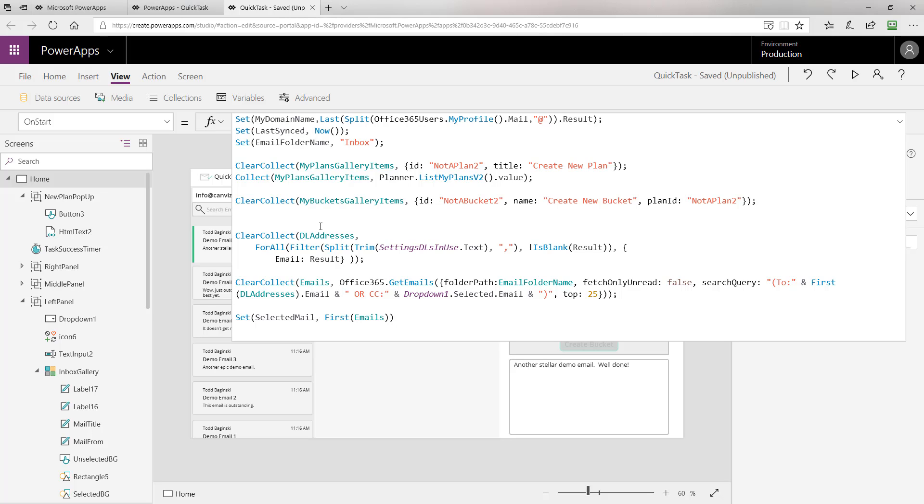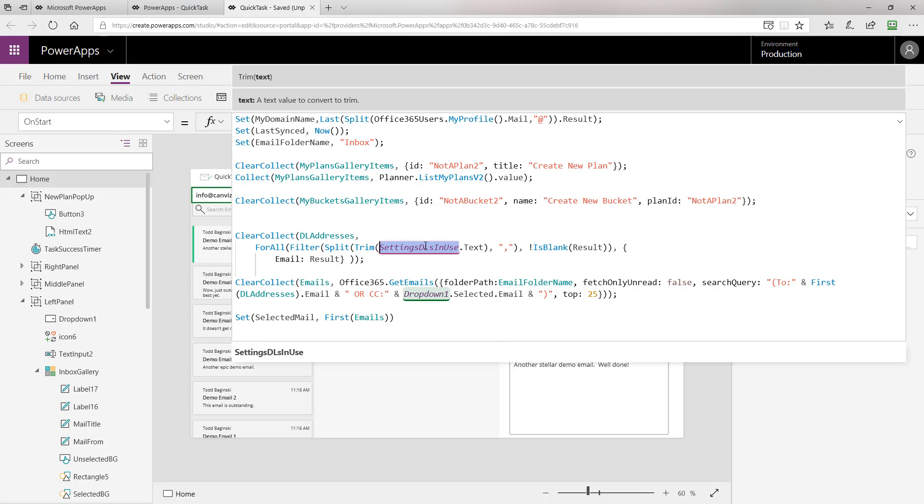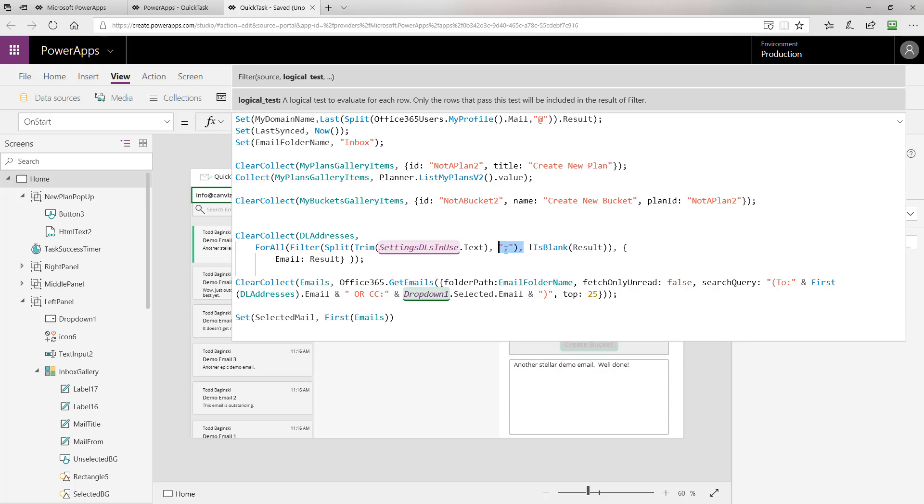This creates us a collection called DL addresses. This stands for distribution list addresses. Essentially, what we're doing here is we're going through all of the different distribution lists specified inside of this particular label on the configuration page. Then, we're splitting them apart because they're comma separated in the config page and we're putting them into this collection.